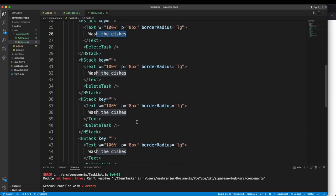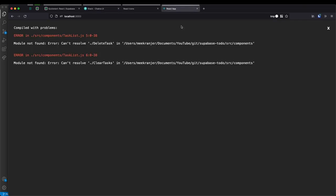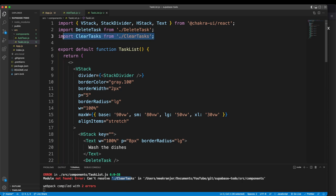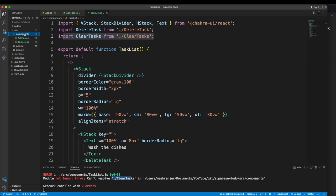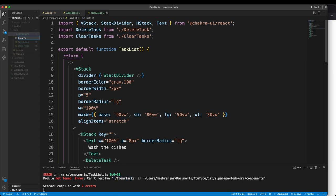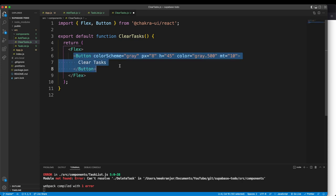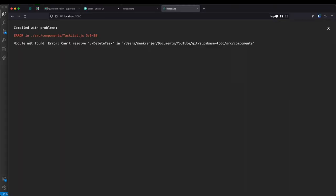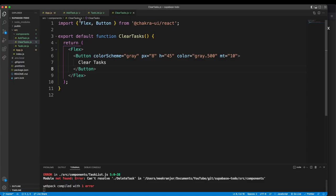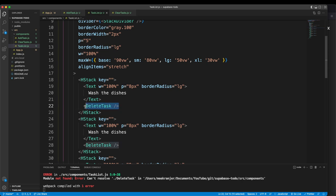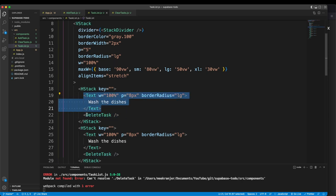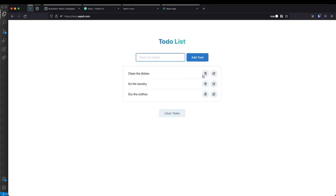We get an error that it can't resolve clear-tasks, because we're importing dot-slash clear-tasks. Let's go create that in components — ClearTasks.js. It's just a button. Let's save and go back to our app. We still get an error that says can't resolve delete-task, because in our task list we're importing delete-task, which is the delete button for every individual task. In each task we have a text and the delete-task button. So let's create components/delete-task.js — it's just an icon button.